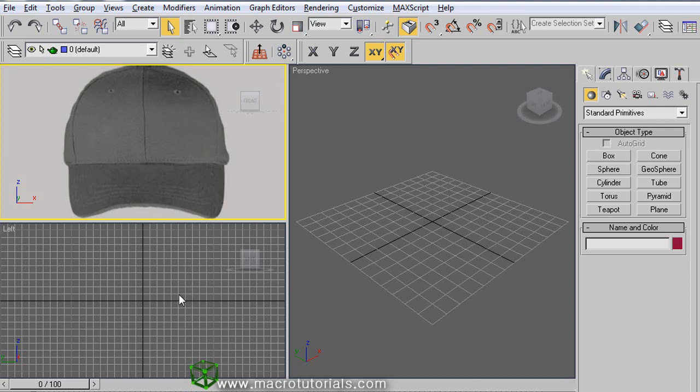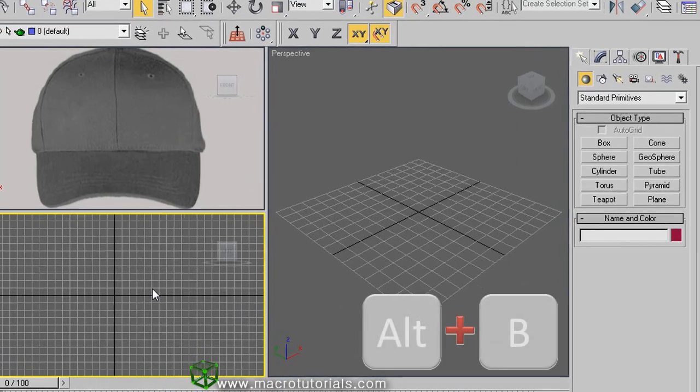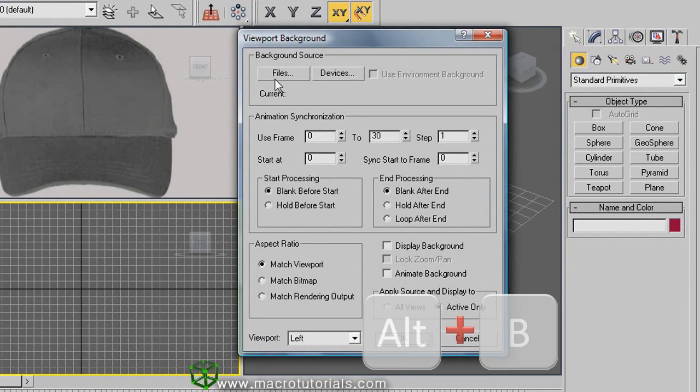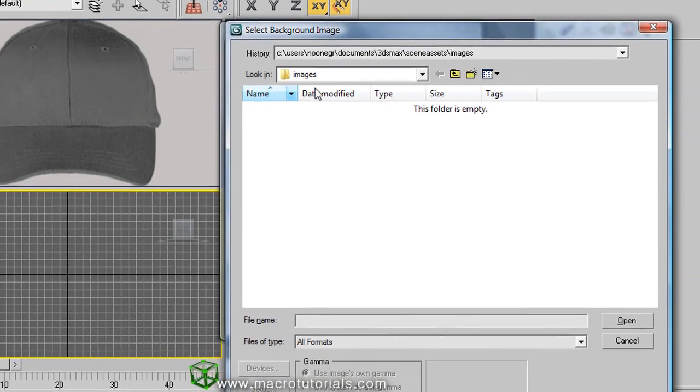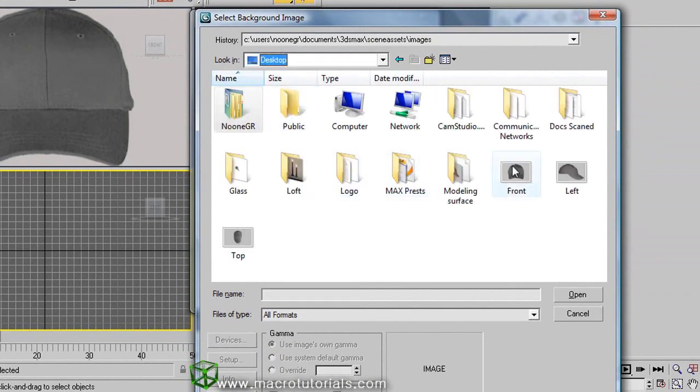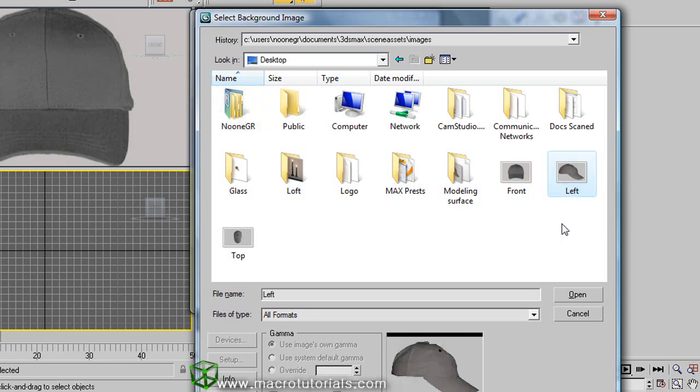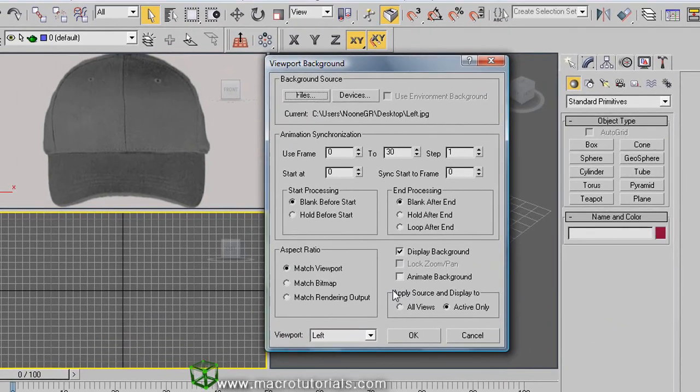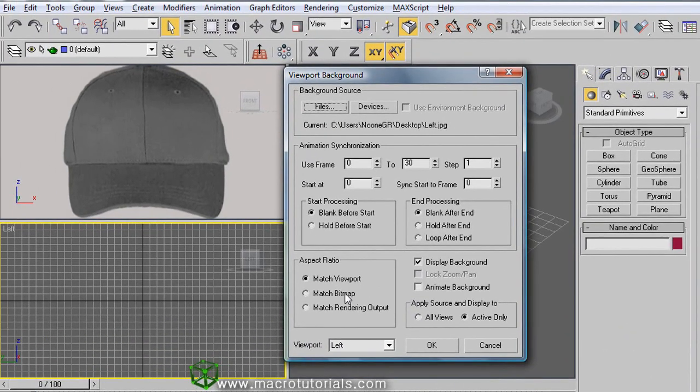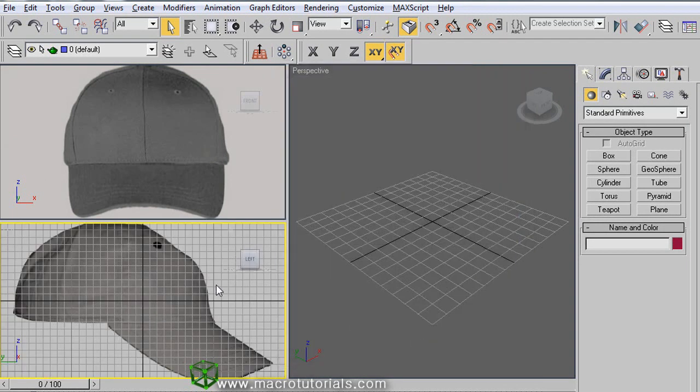Do the same with the left viewport. Press ALT and B, click on files, select your picture file, click on open. Match the bitmap size, enable display background and lock zoom and pan. Click on OK. And it's ready.